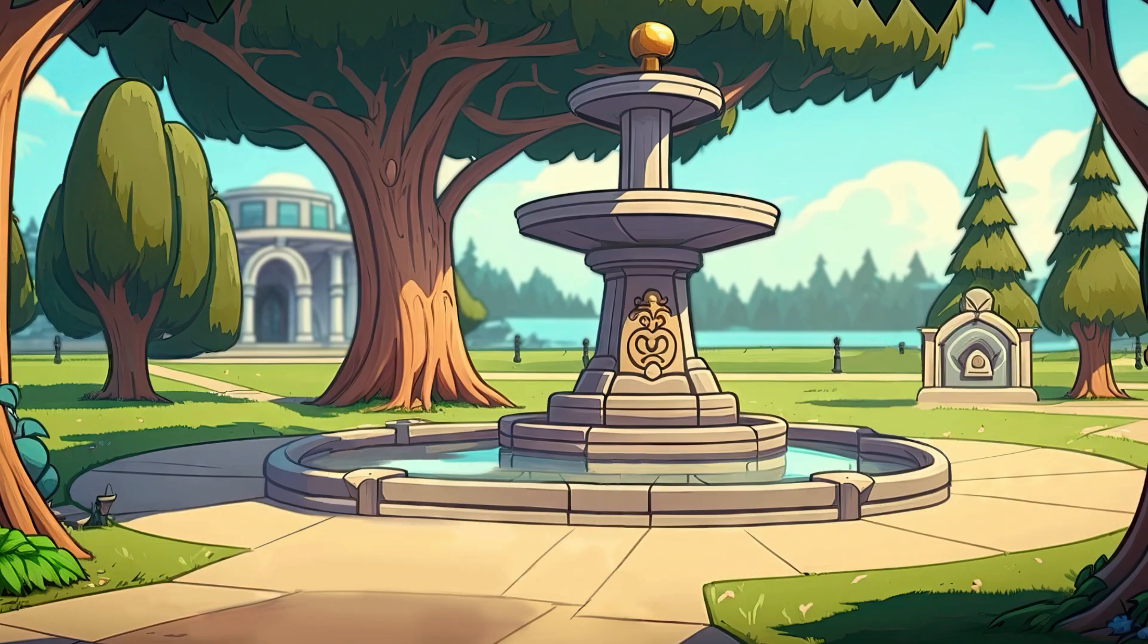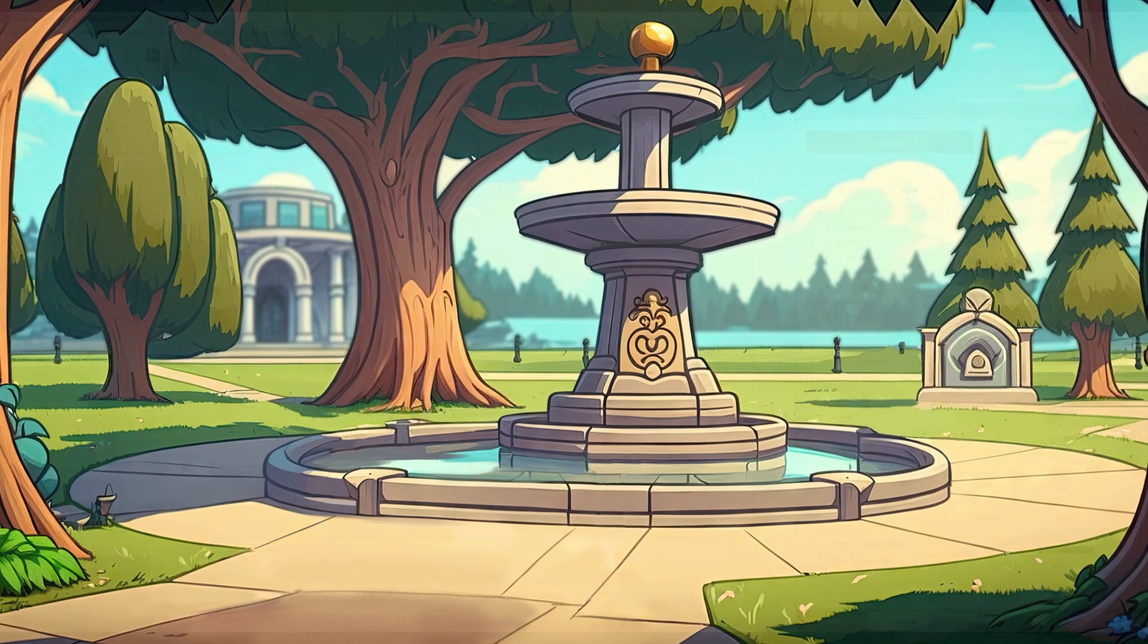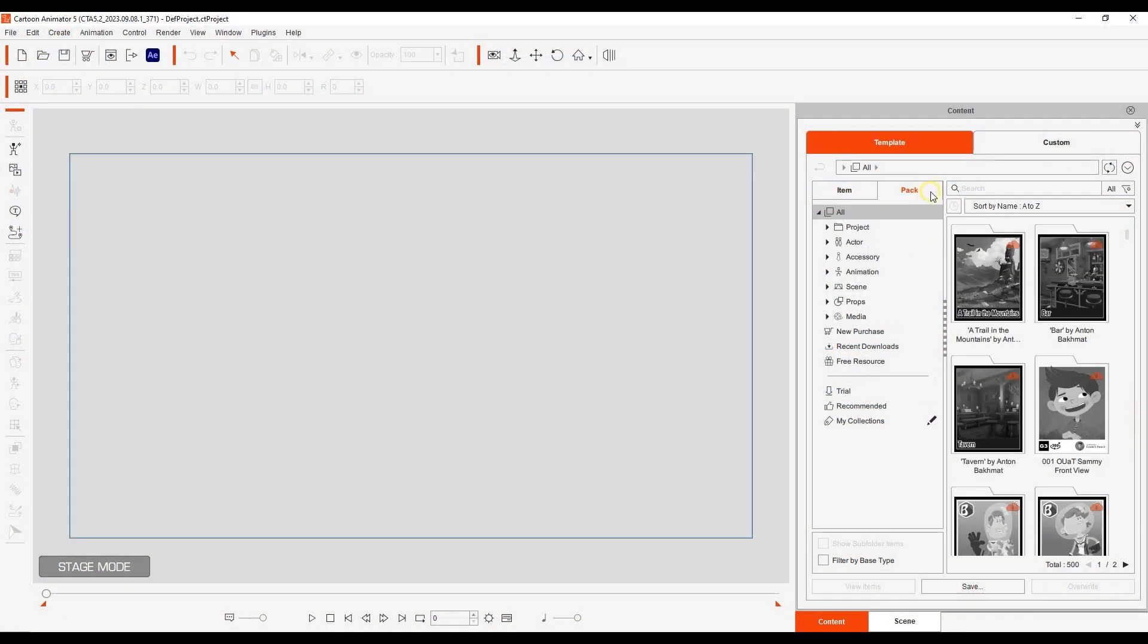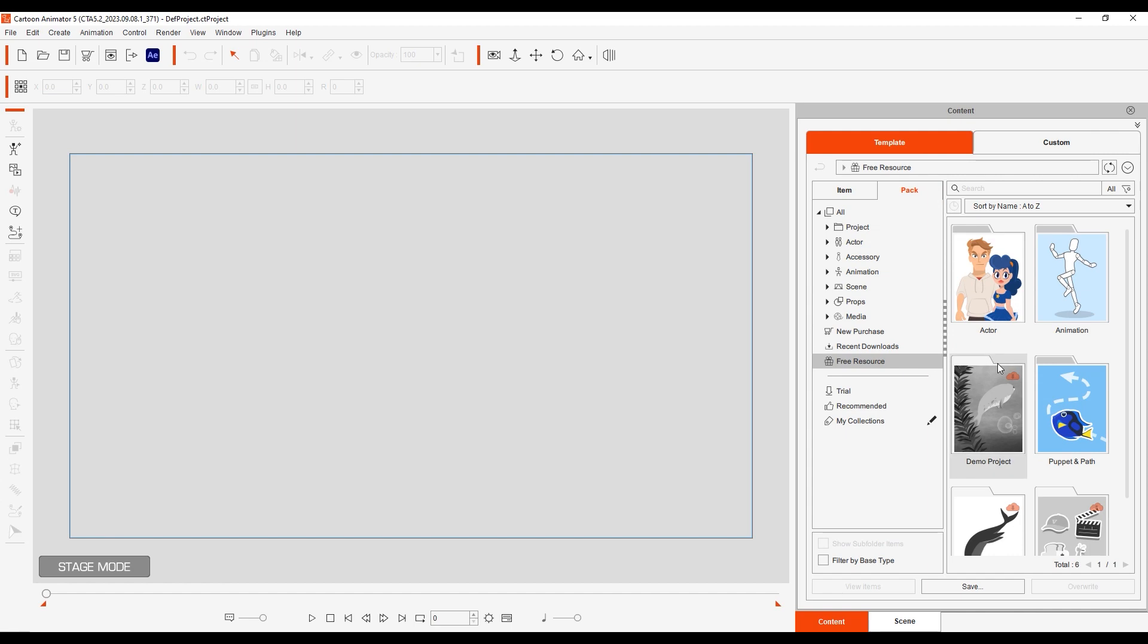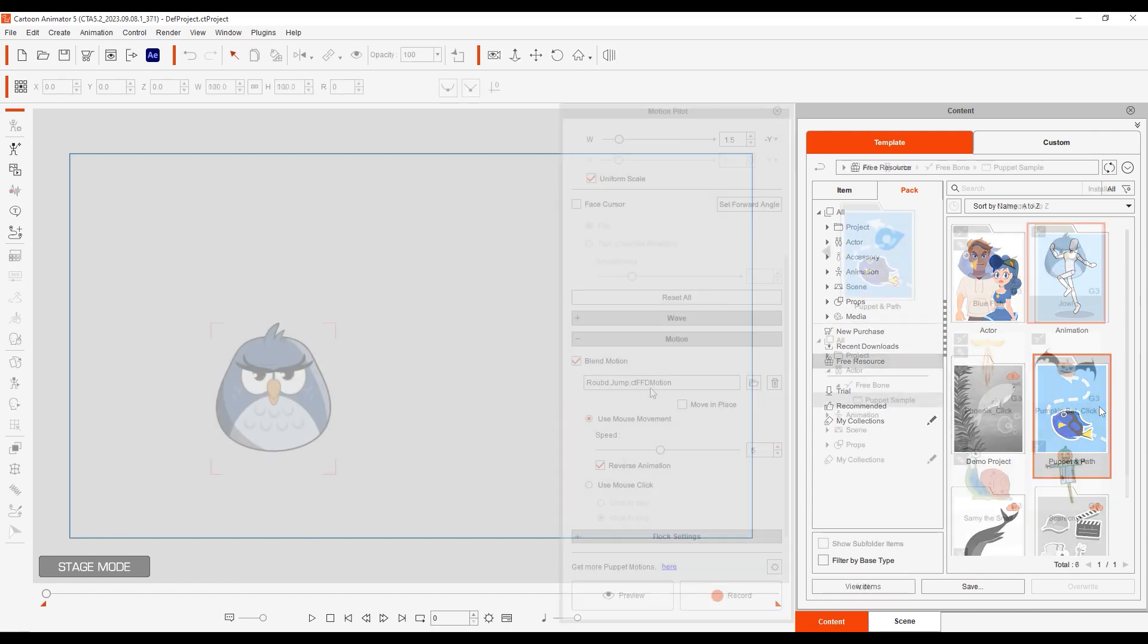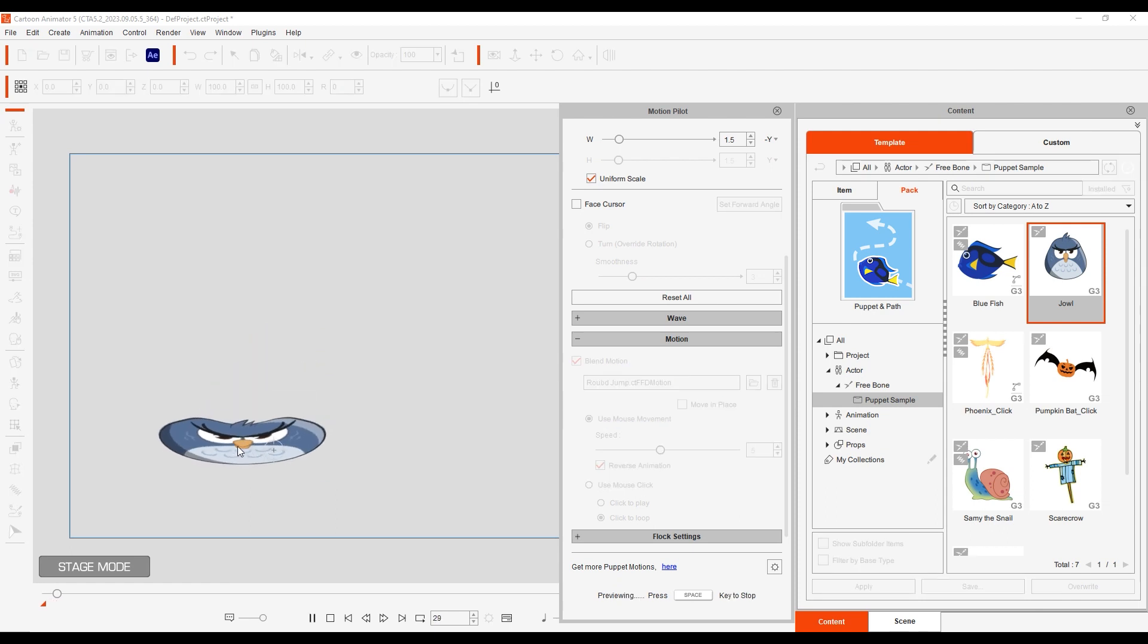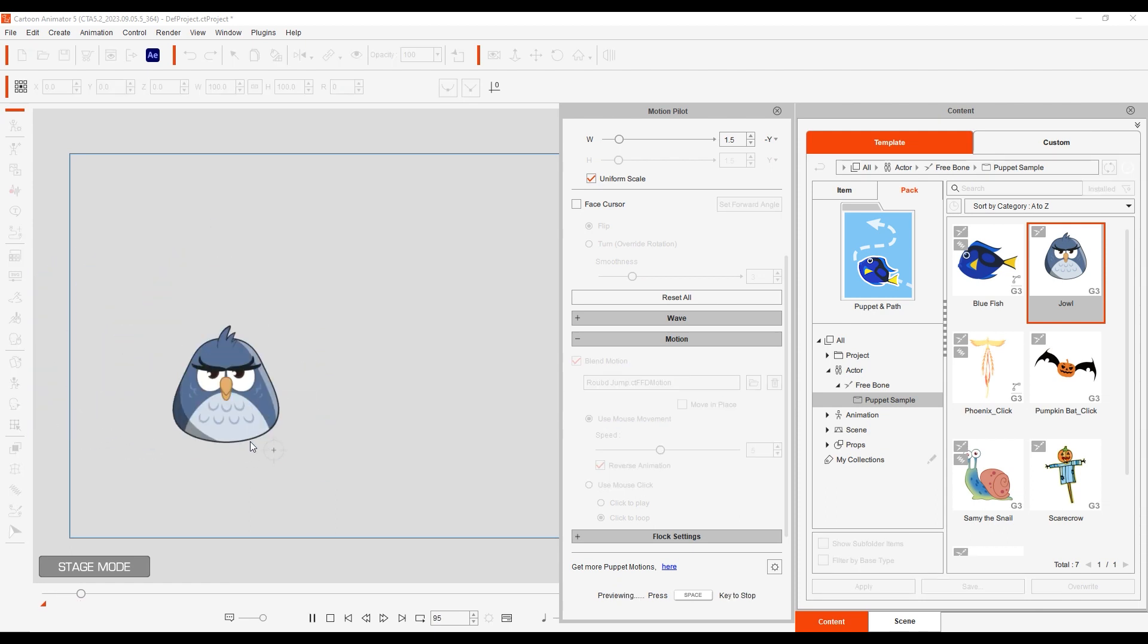Let's start by loading up some embedded content and trying it out. You'll find a number of free resources in the Puppet and Path Pack, including some actors with their own motion behaviors. For example, this bird character has a bouncing FFD motion that is driven by mouse movement.